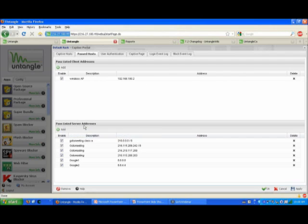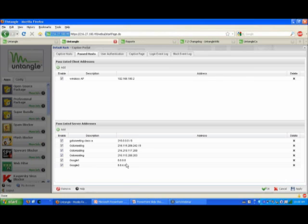Then there's the Past Listed Server Address. That is basically servers that you want users to be able to reach no matter what, even if they're not authenticated. So if I connect my laptop to our wireless access point, I can get to these sites without having authenticated. It's useful to put servers like DNS here, or if you do anything fancy on the Captive page, put servers required for the authentication process in here.